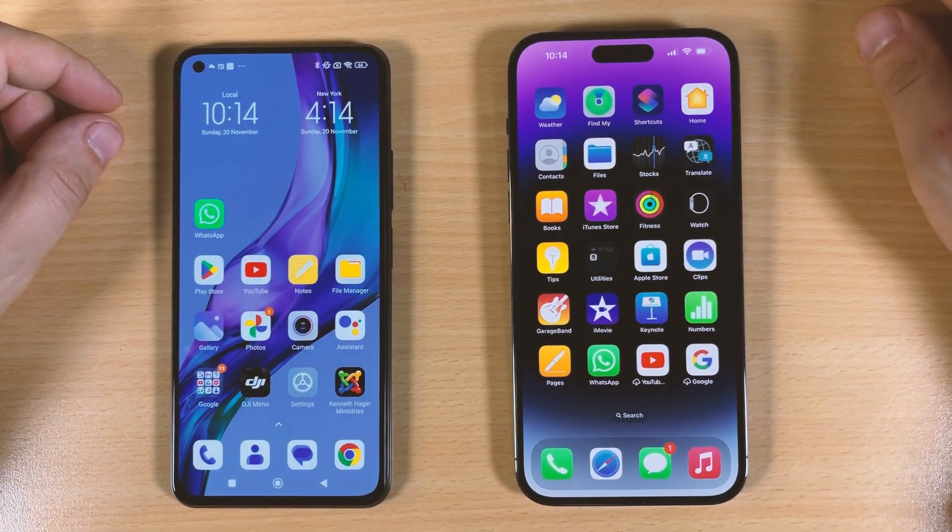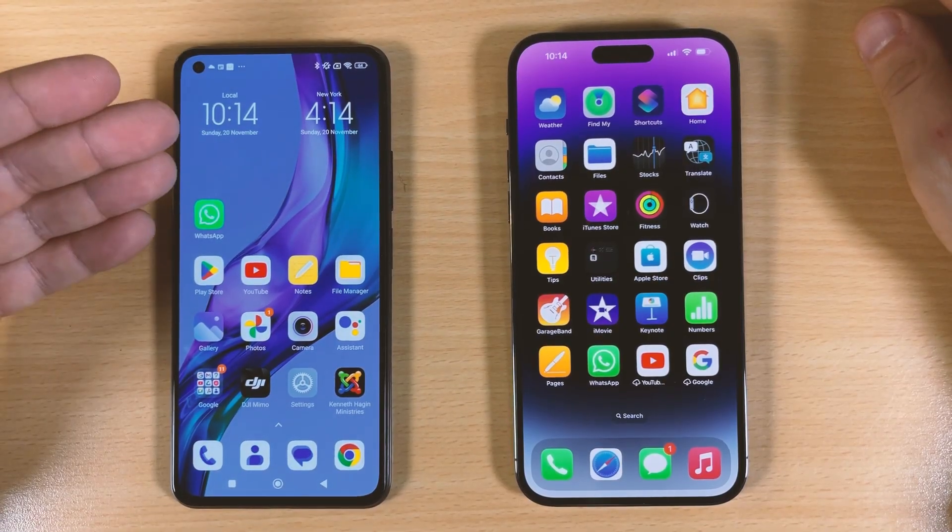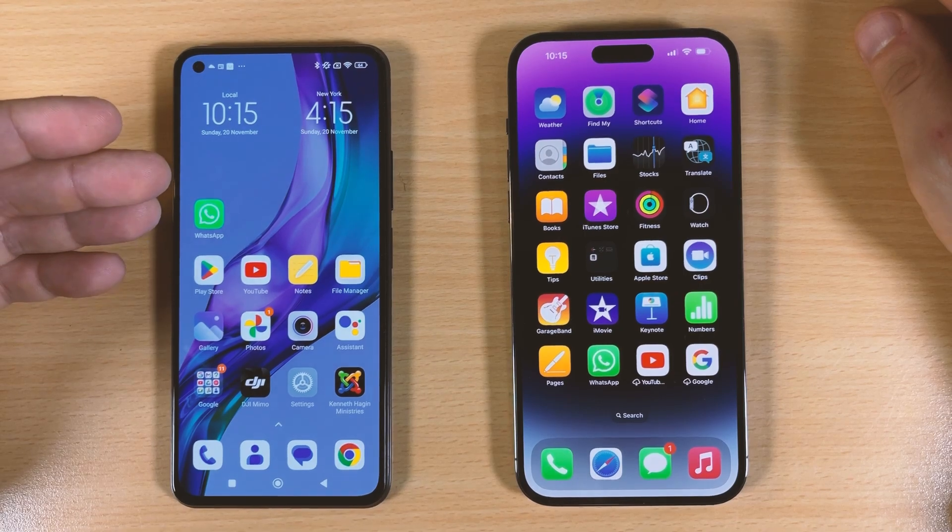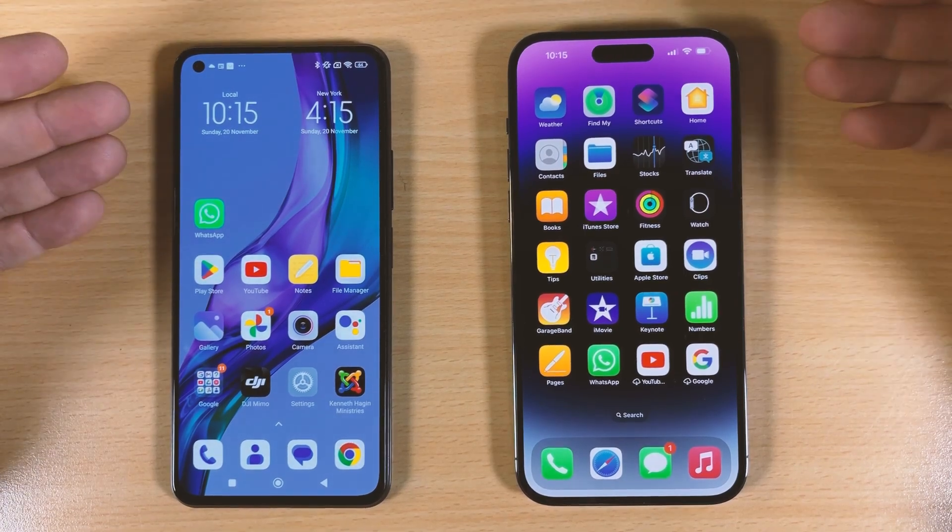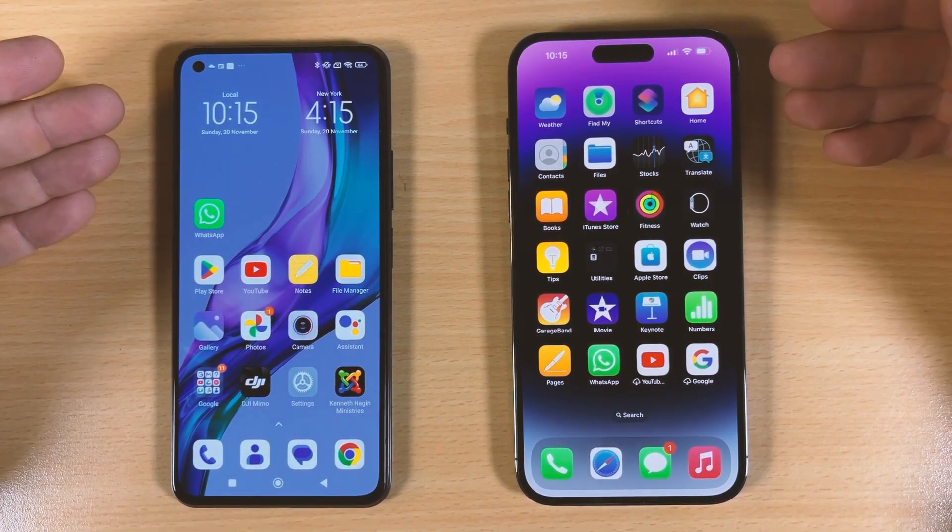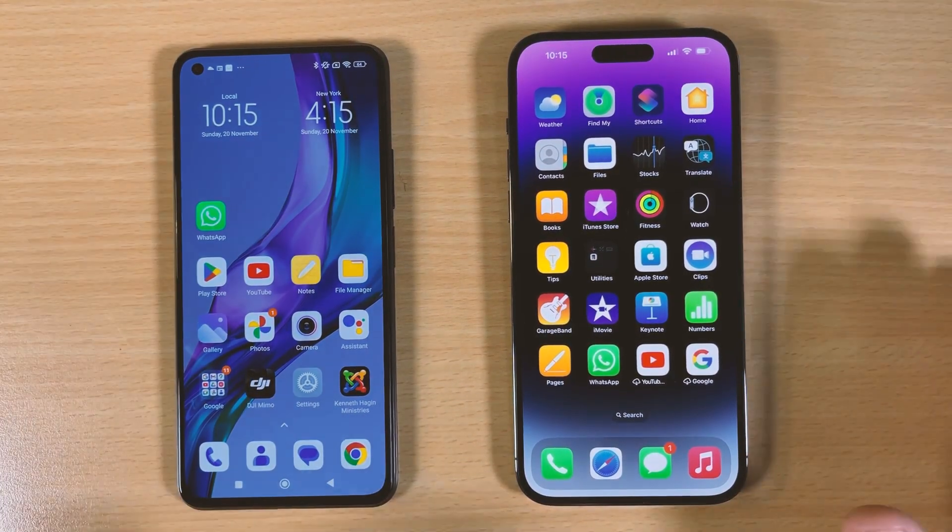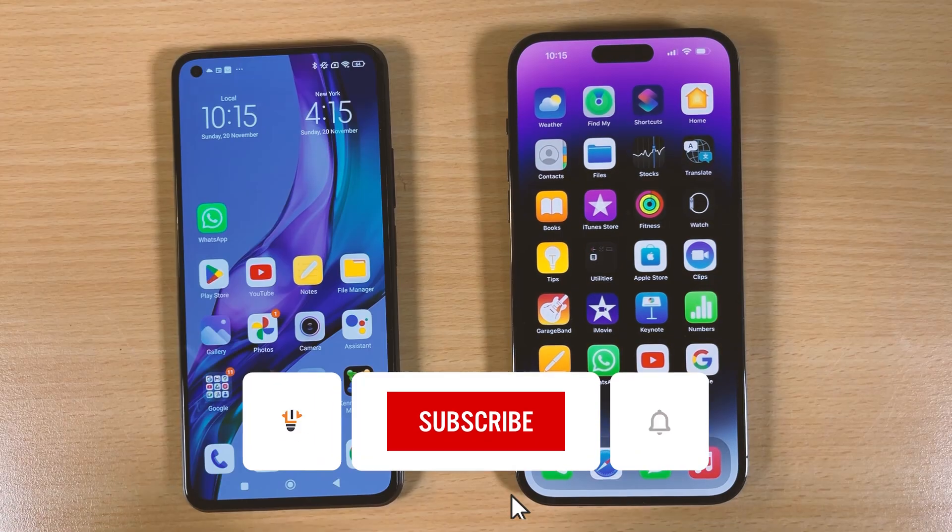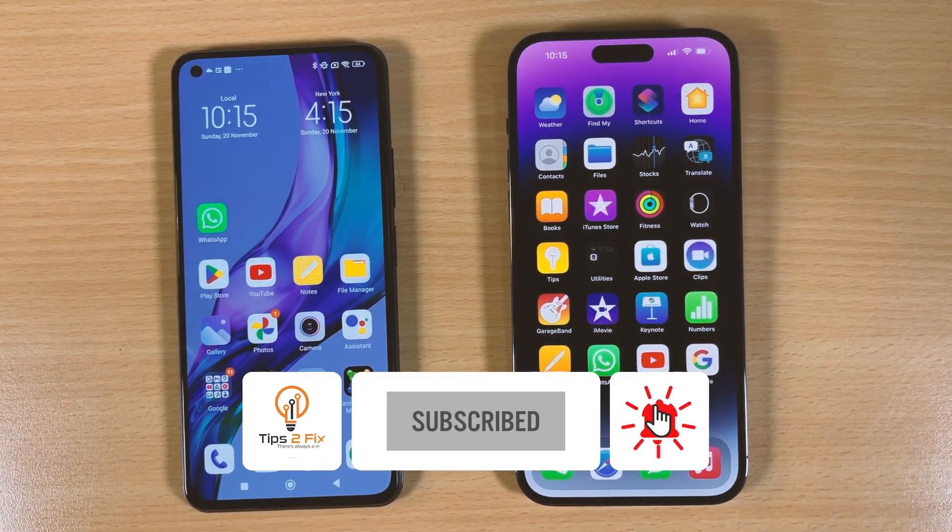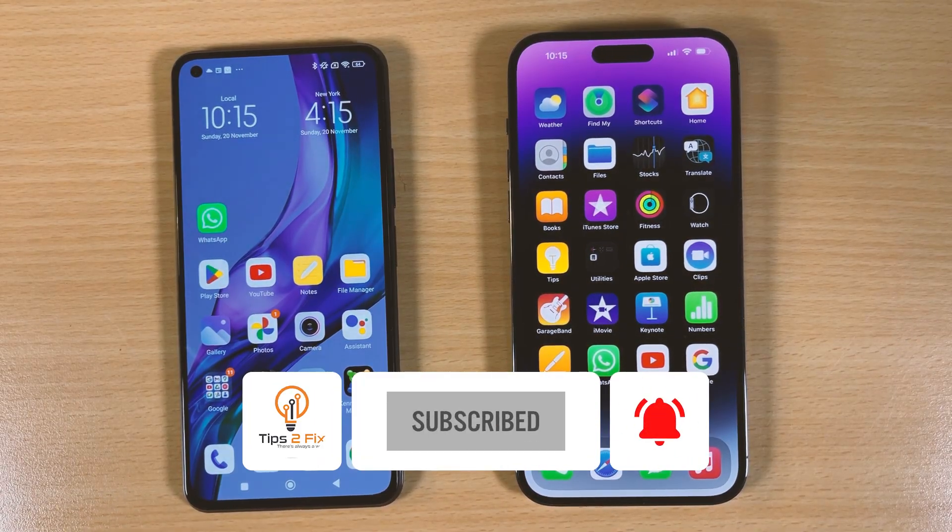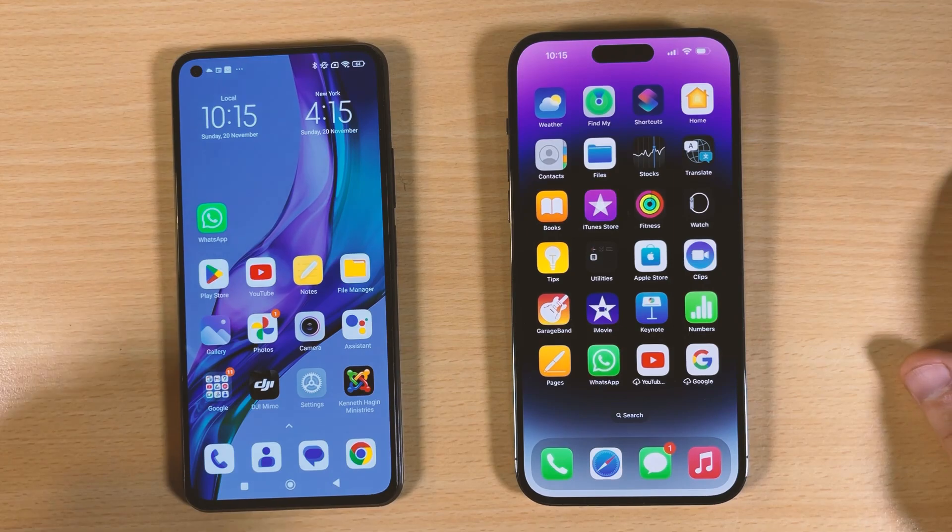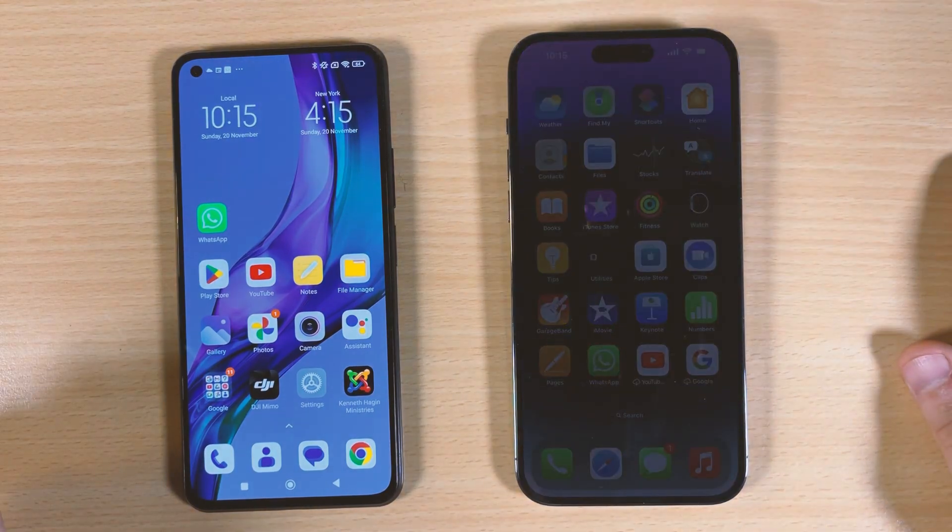This is how you can transfer all WhatsApp data from Android device to new iPhone 14 Pro Max. Thank you for watching this video tutorial. If you have any questions, write me a comment in the comment area. Thank you guys for watching, God bless you. See you on the next video tutorial.